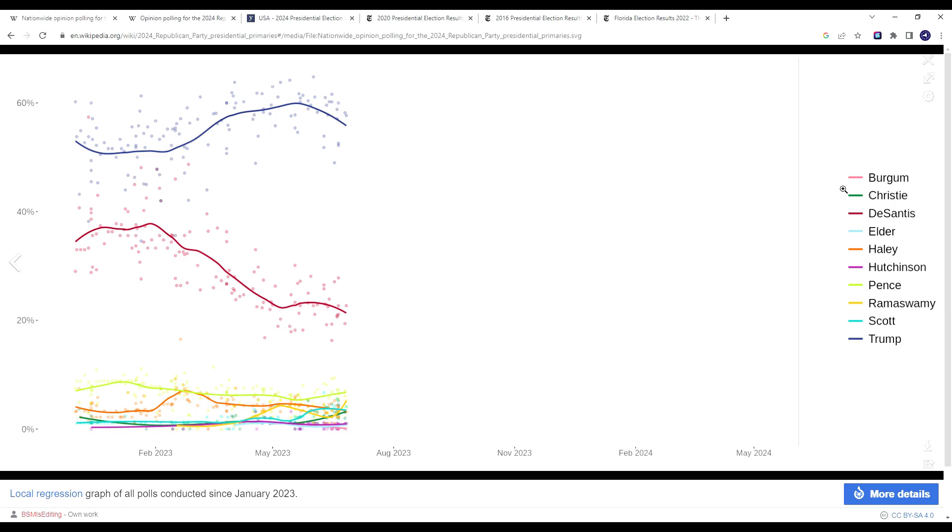Governor Ron DeSantis is the only other Republican currently polling in double digits in 2024 Republican primary polls, and yet he's had a significant fall from grace from where his polling was at the end of 2022, just after the midterm disaster for Republicans and the beginning of 2023. Since February of 2023, there's been a significant decline in Republican support for Ron DeSantis.